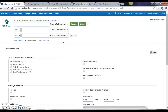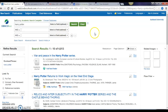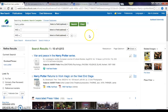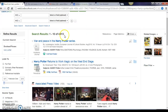I'm going to put in a keyword — today I am interested in searching for Harry Potter. I can see I have quite a few results: 4,813 results for Harry Potter.